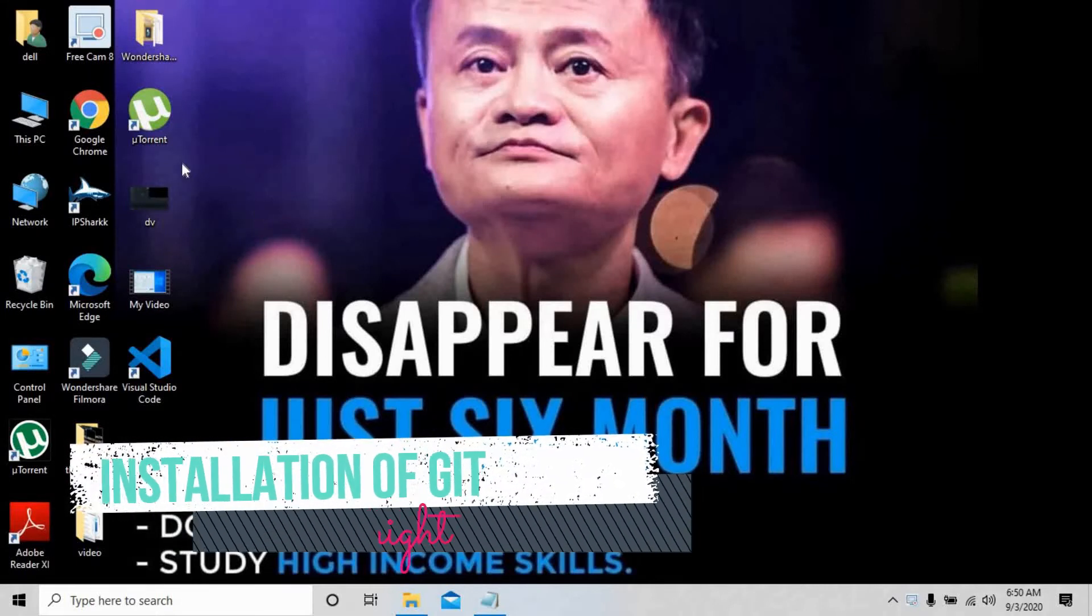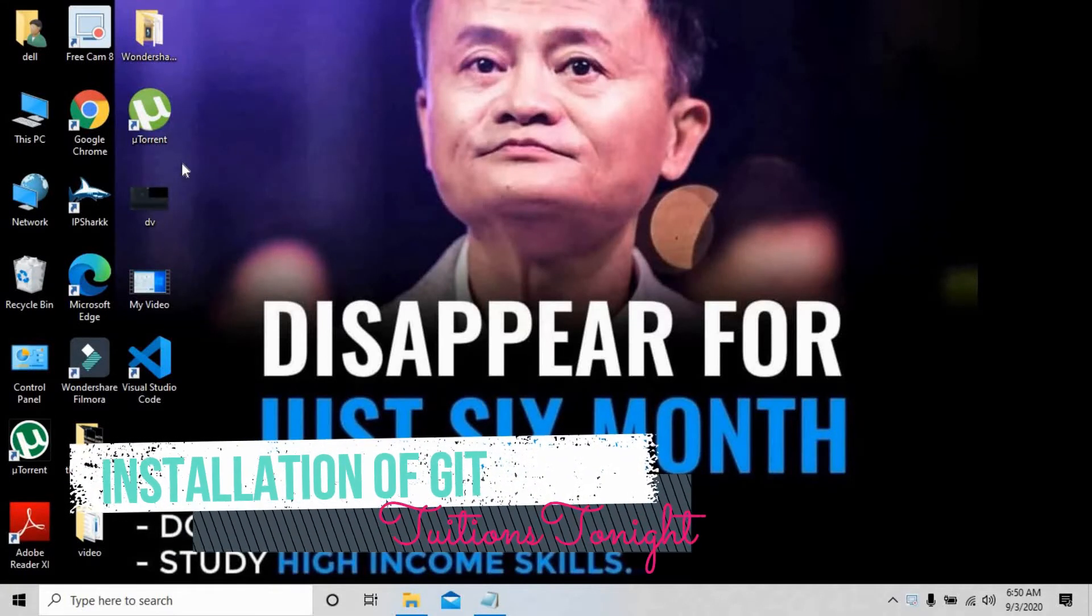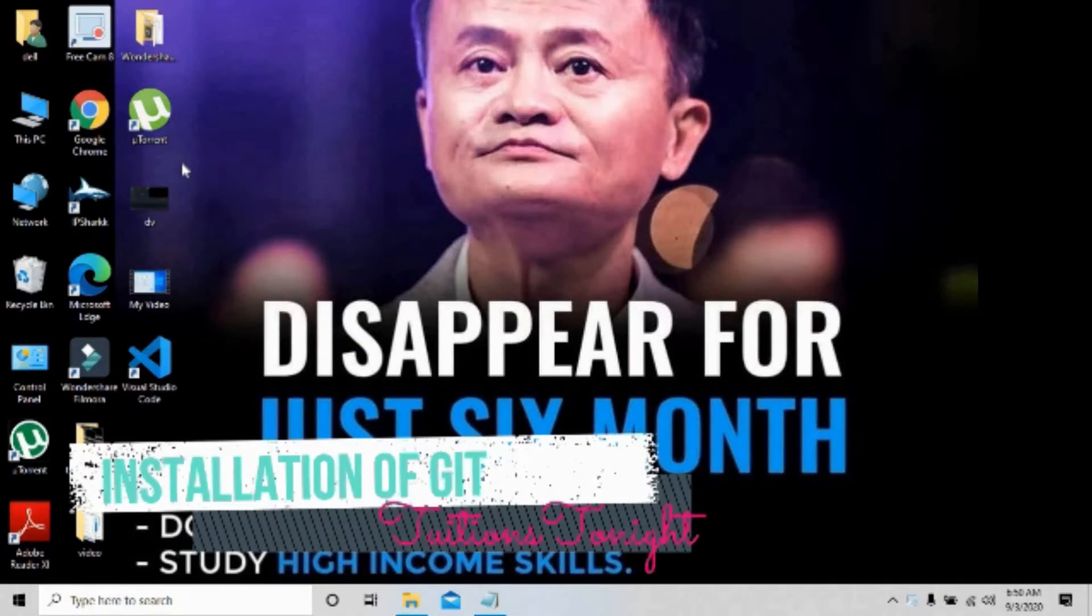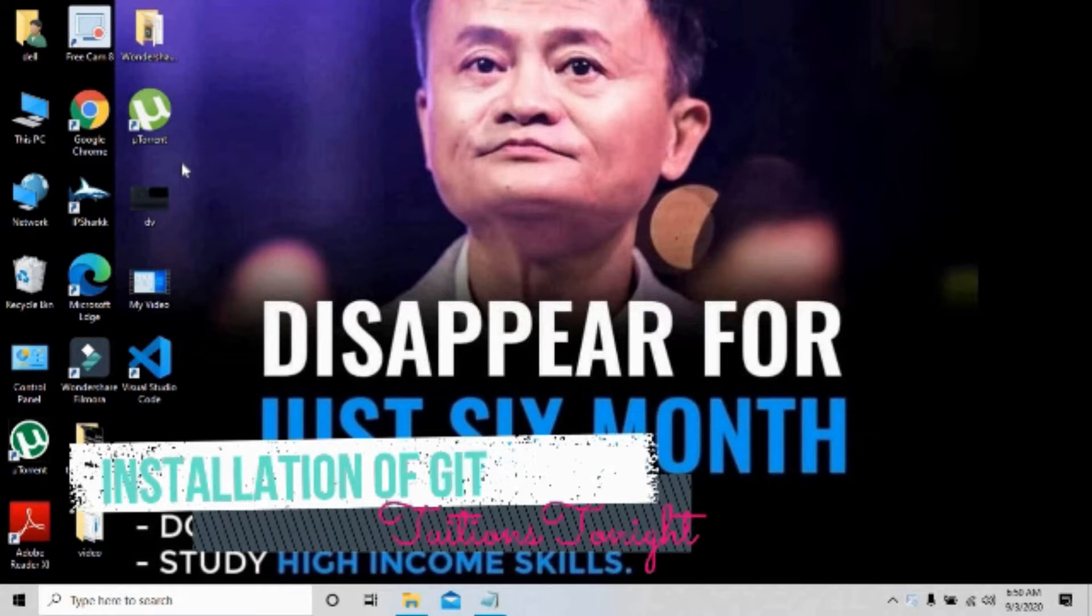Hi guys, in this video I'm going to show you how you can install Git on your PC from the internet totally for free. Additionally, I'm also going to tell you how you can push your project onto your GitHub account in a very simple way.